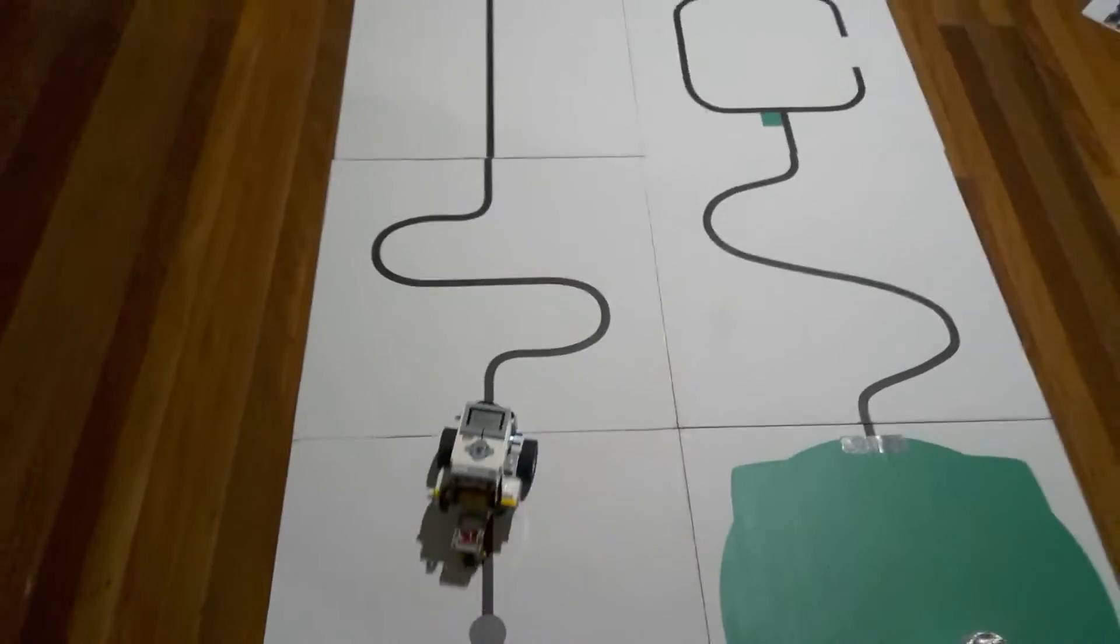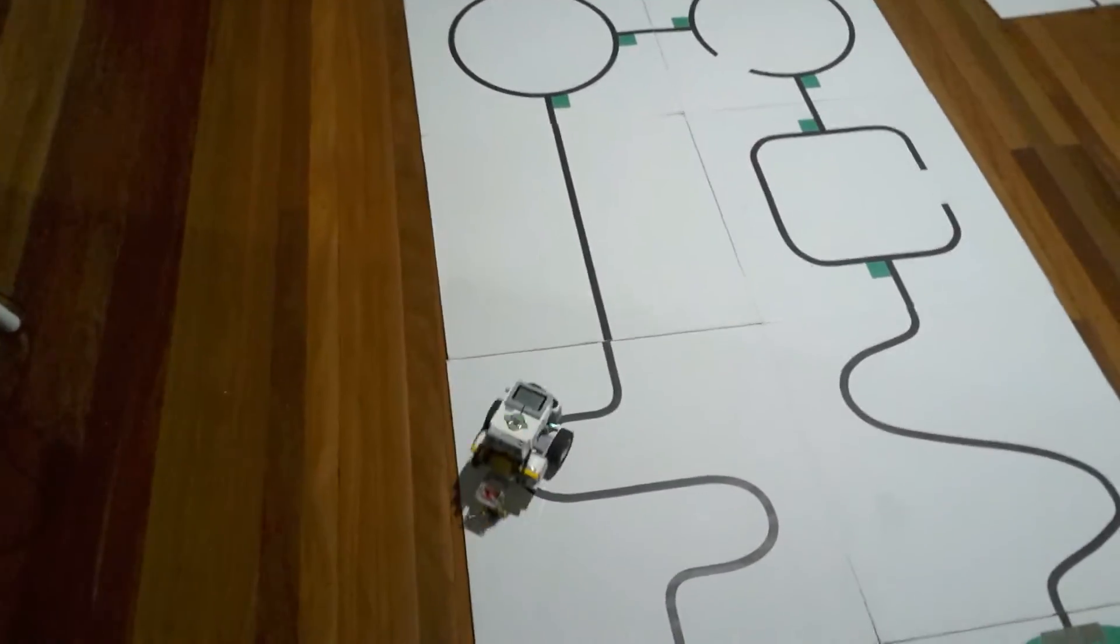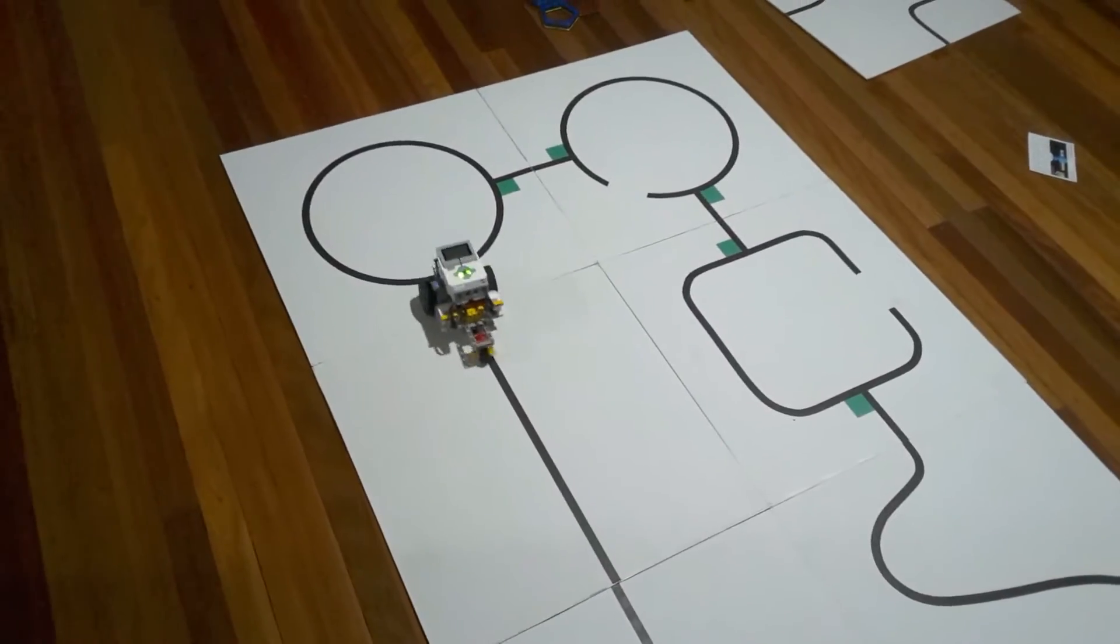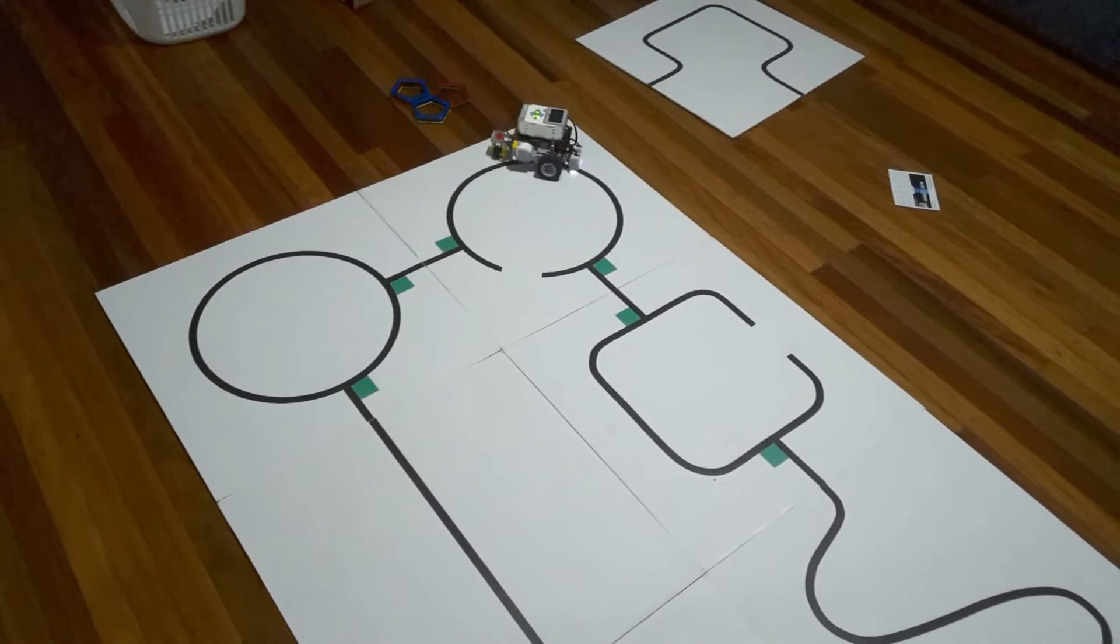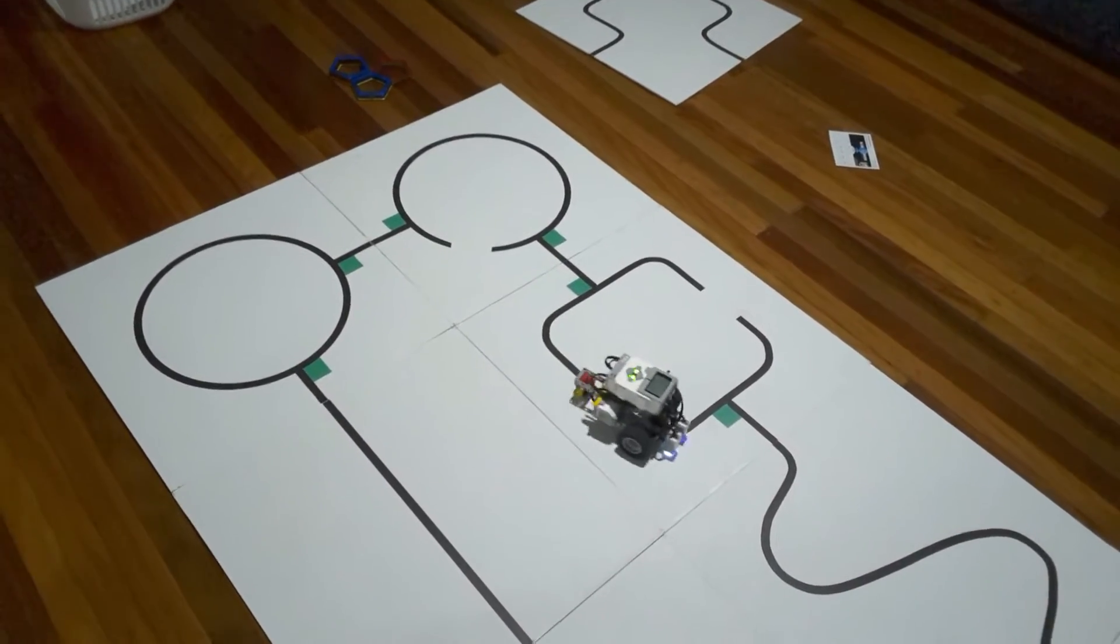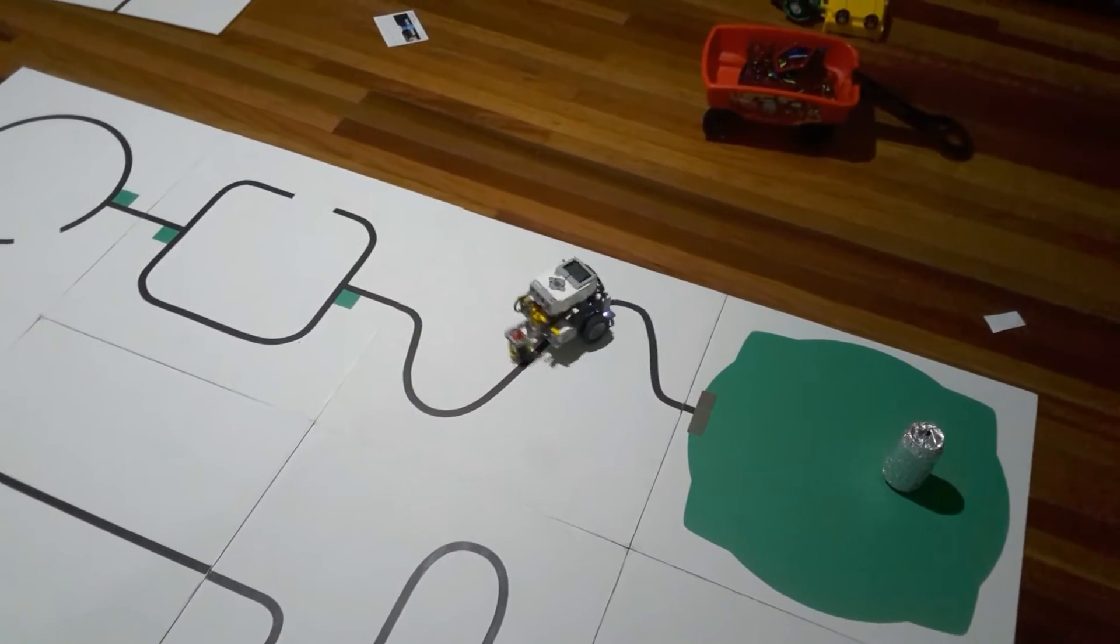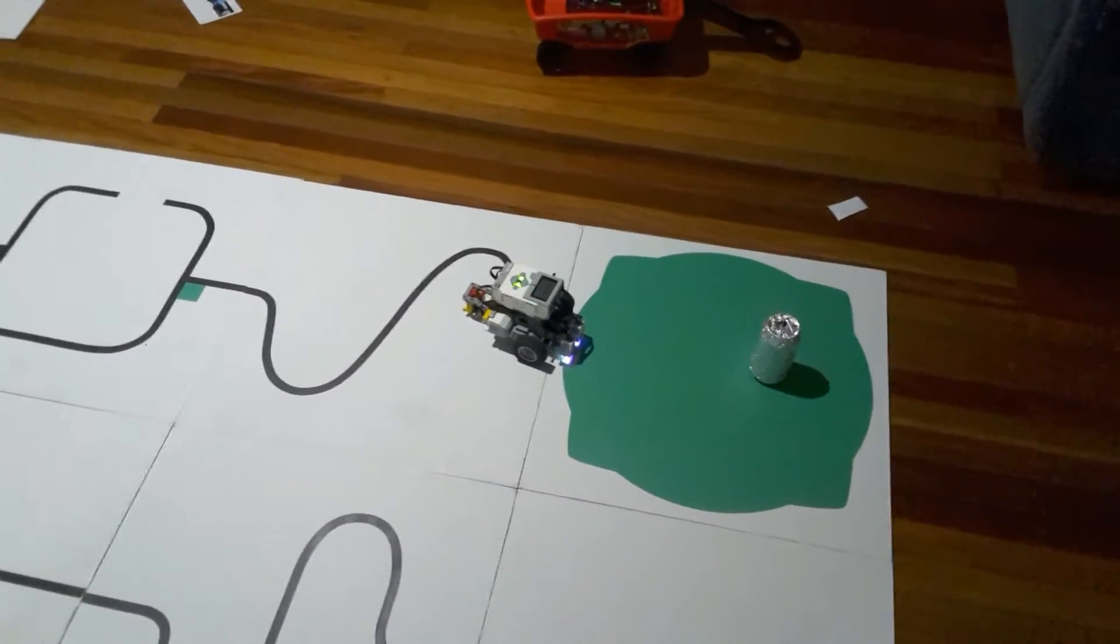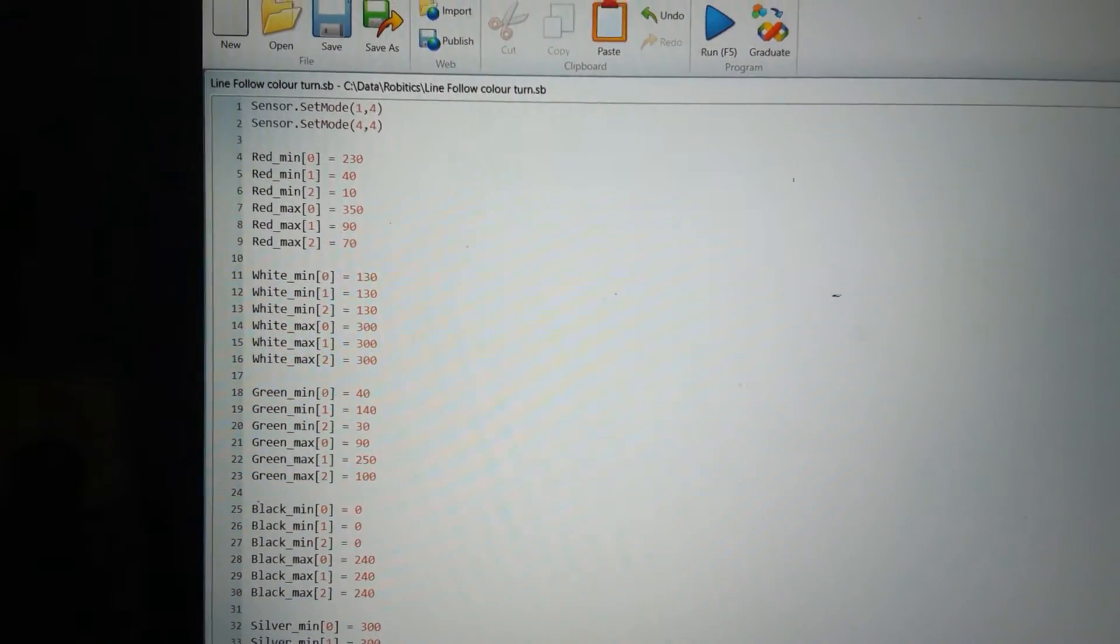It follows along the line, detects the turn signals, follows the correct turn, comes down here, detects the silver strip, and normally it would then go on to rescue the can, but we haven't written that part of the code yet. Okay, now let's look at the code I have for that program.